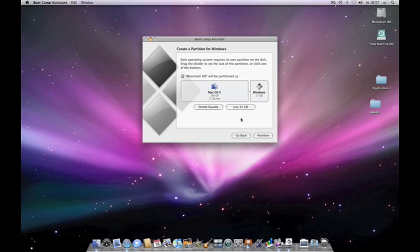If you use Windows Vista, I will strongly recommend at least 20 GB. If you have 30 or 40 GB, I would strongly recommend you going all up there. You can use these buttons here to divide equally or use just 32 GB. When you use this, there is a little thing that you need to notice.